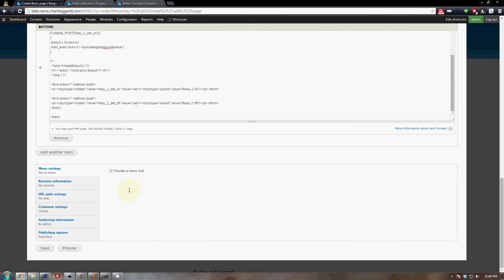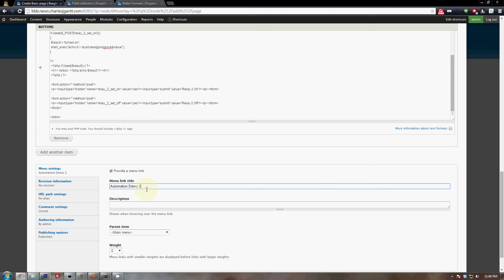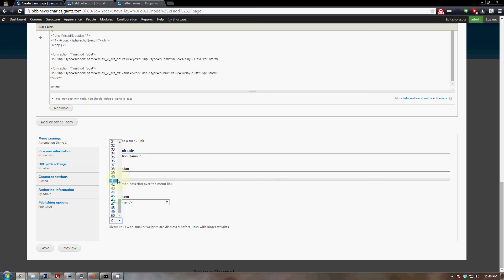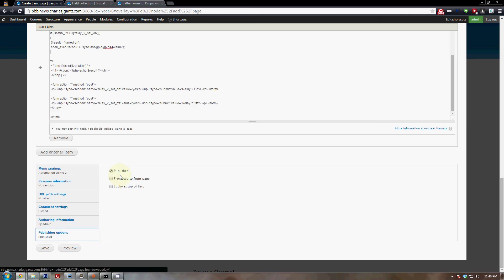With this done, come down and add a menu item — we'll call this 'Automation Demo 2'. Set your weight to something lower than 10, since we used 8 last time. Make sure it's published but not promoted to the front page, then click save.